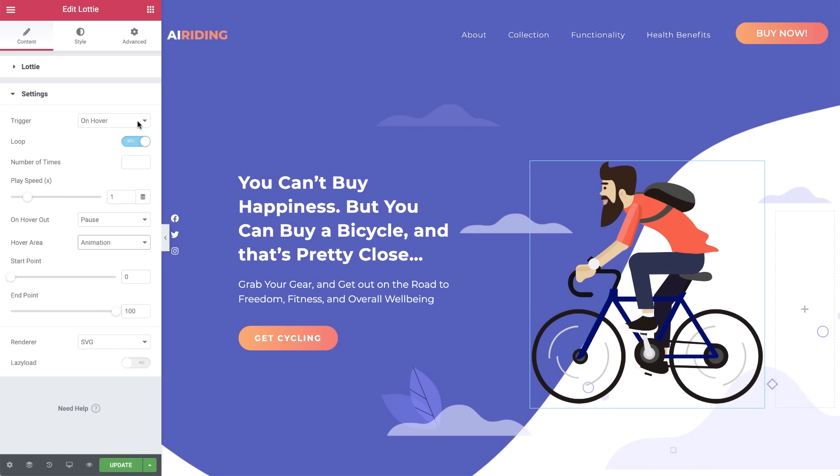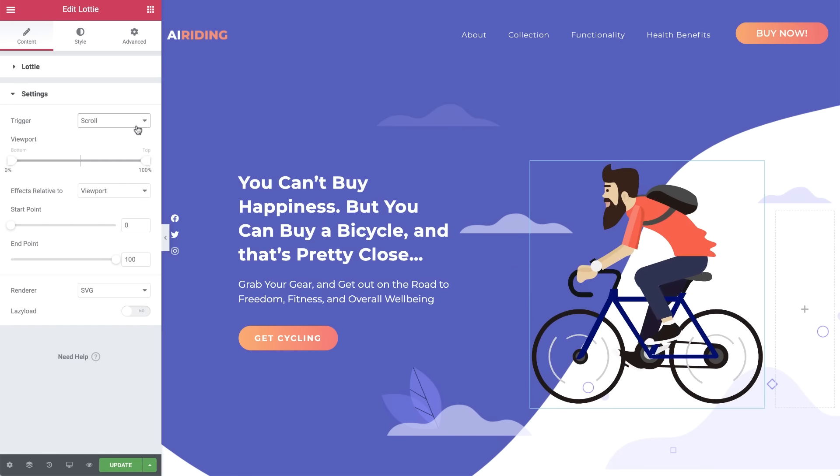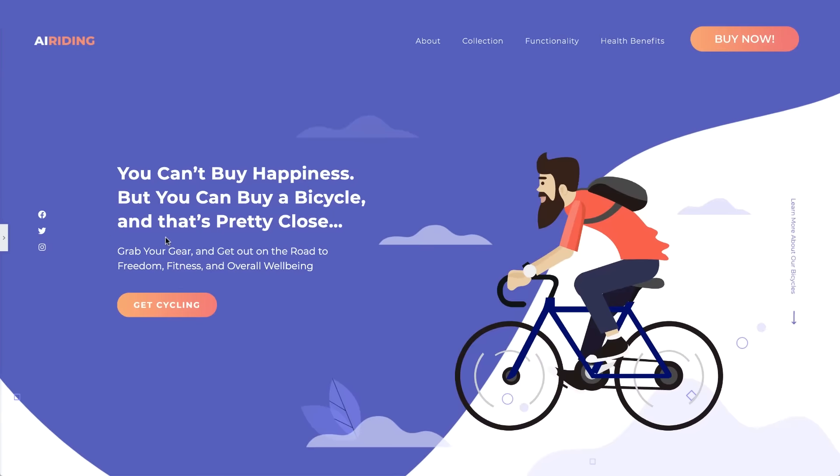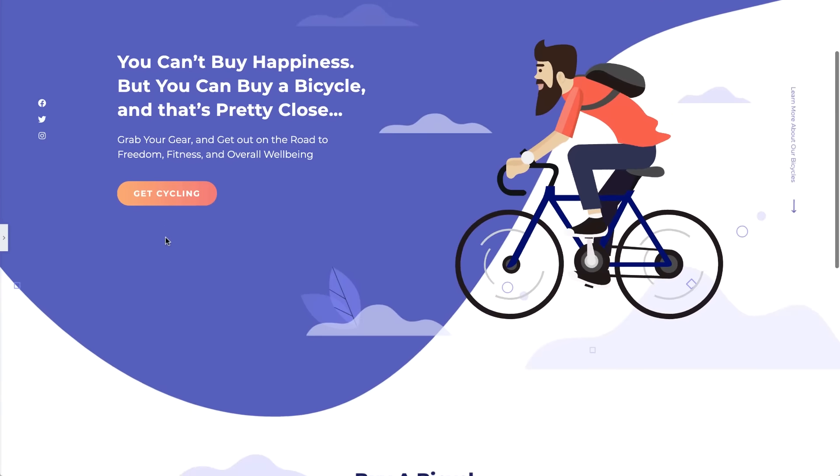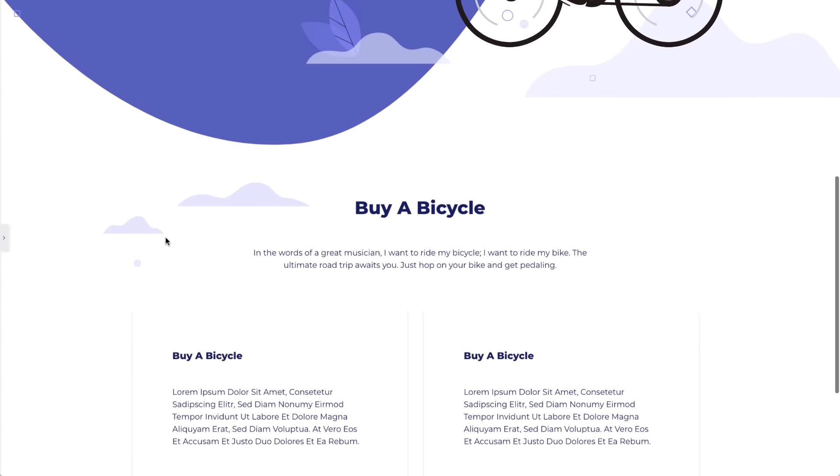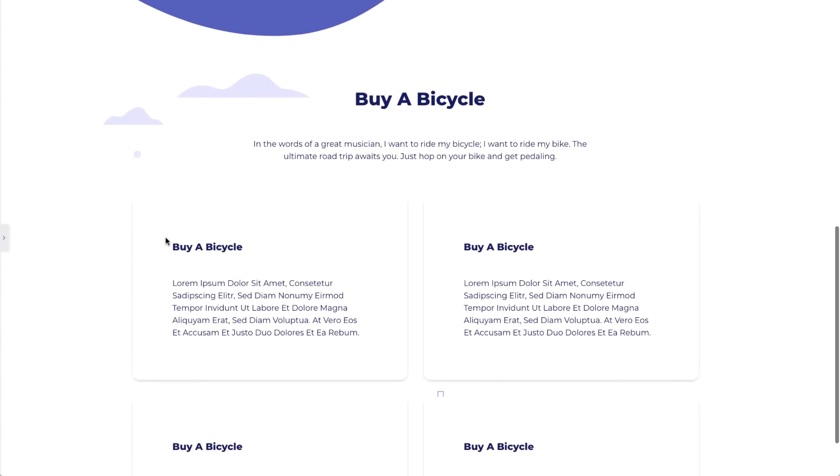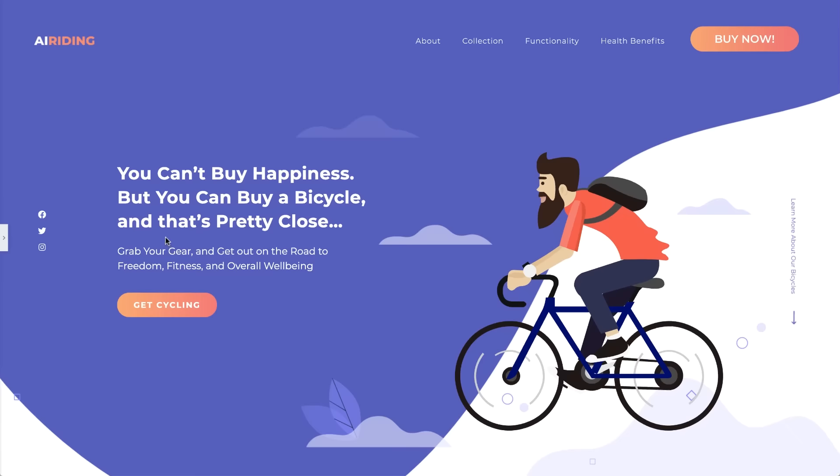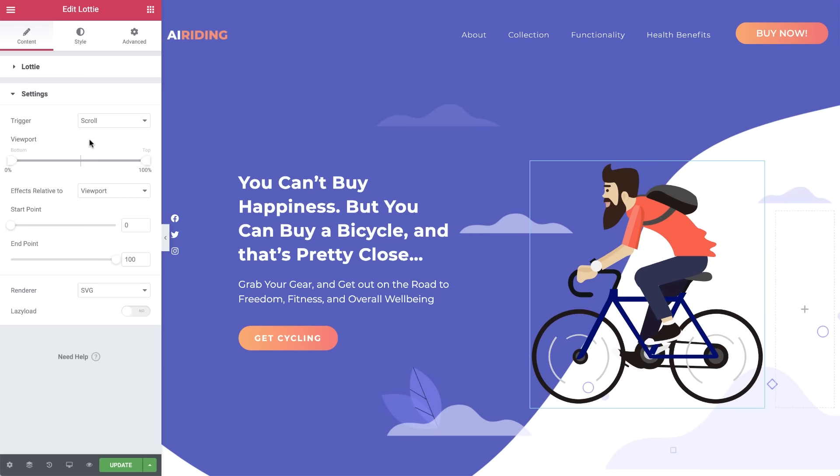The scroll trigger starts animation upon scrolling, and you can choose whether the effects should be relative to the viewport, or the entire page. Let's preview it for a better look. Lastly, we have the none trigger. The animation will begin playing as soon as the page loads.